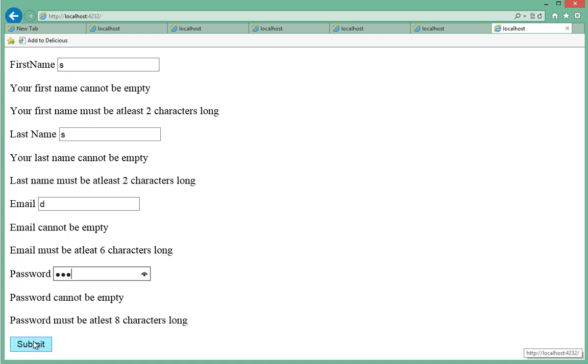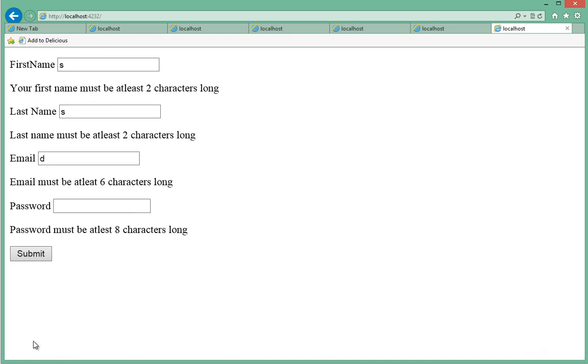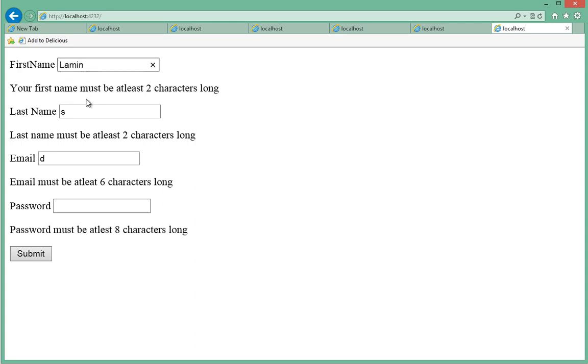So we'll submit. As you can see, the first set has disappeared. So now if I go ahead and actually type in something which is long, like Lamin, and last name which is Sanneh, email